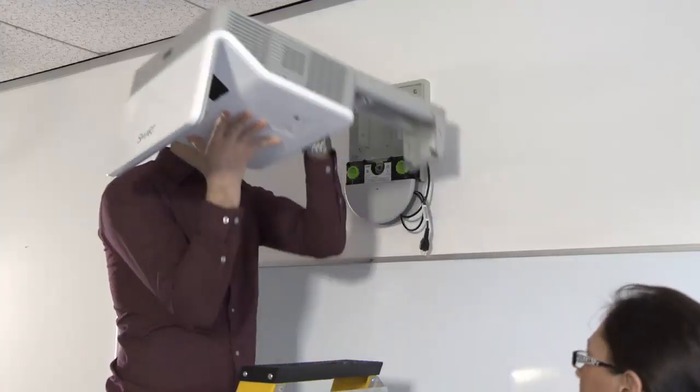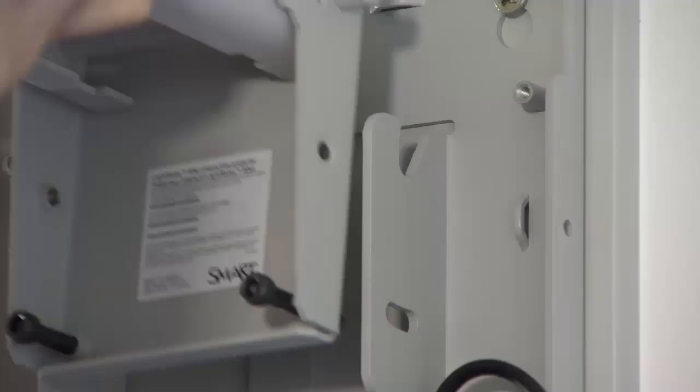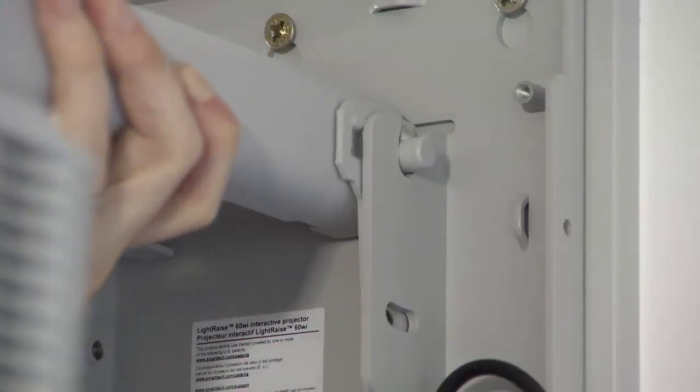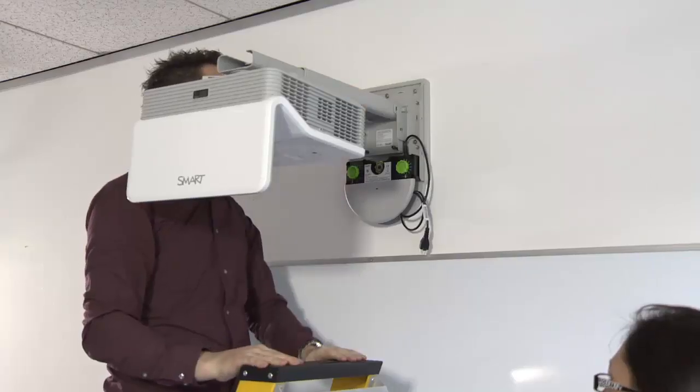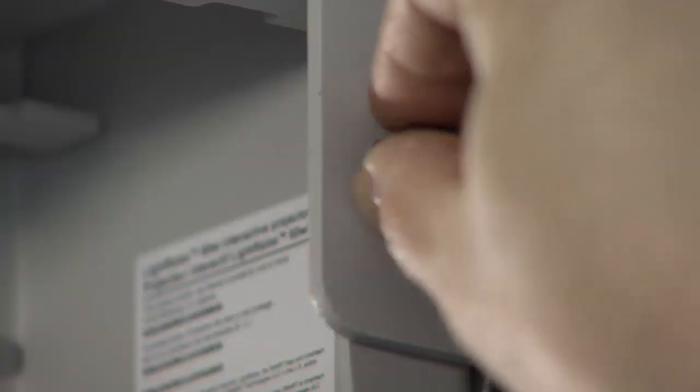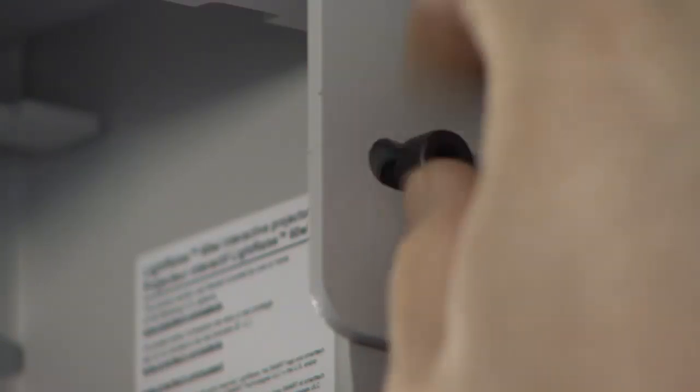Lift the projector assembly onto the bracket and fit the securing bolts. Fit these by hand to allow the projection arm to move during image alignment, as per graphics of the install manual.